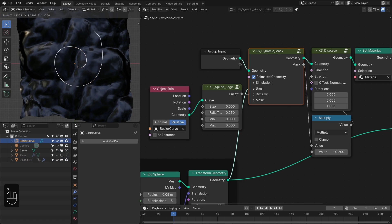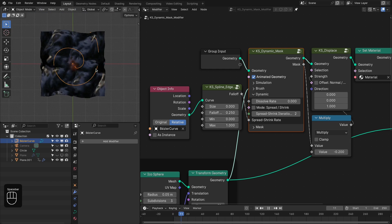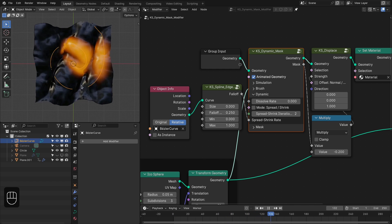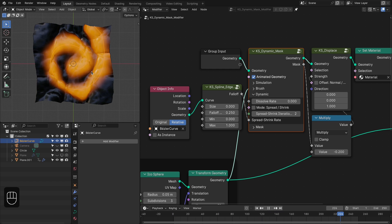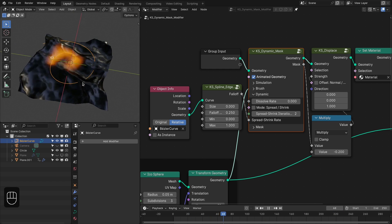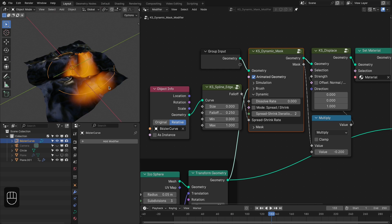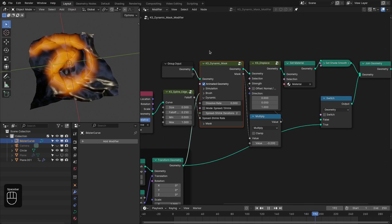Let's slightly increase the size of this curve and also increase the spread rate. If you run the simulation, see it is spreading along the curve. With this you can easily add a boat trail material to an animated ocean with this dynamic mask.